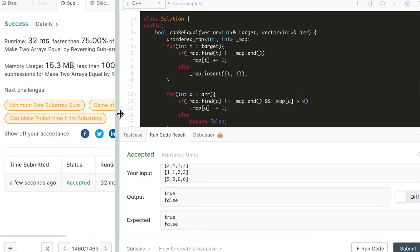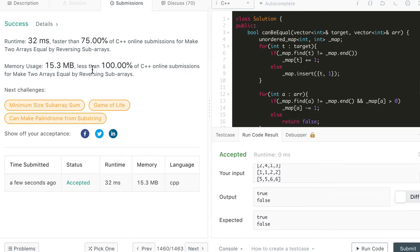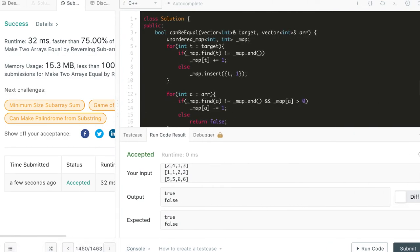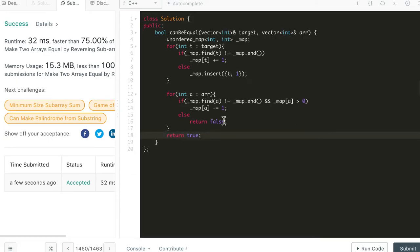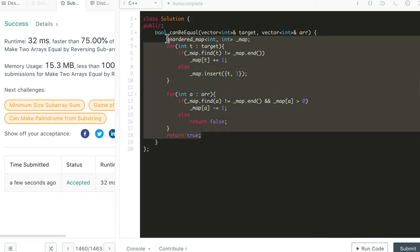The C++ solution is accepted and it's not bad — about 75% in terms of runtime and 100% in terms of memory. Now let's do the same thing in Java.